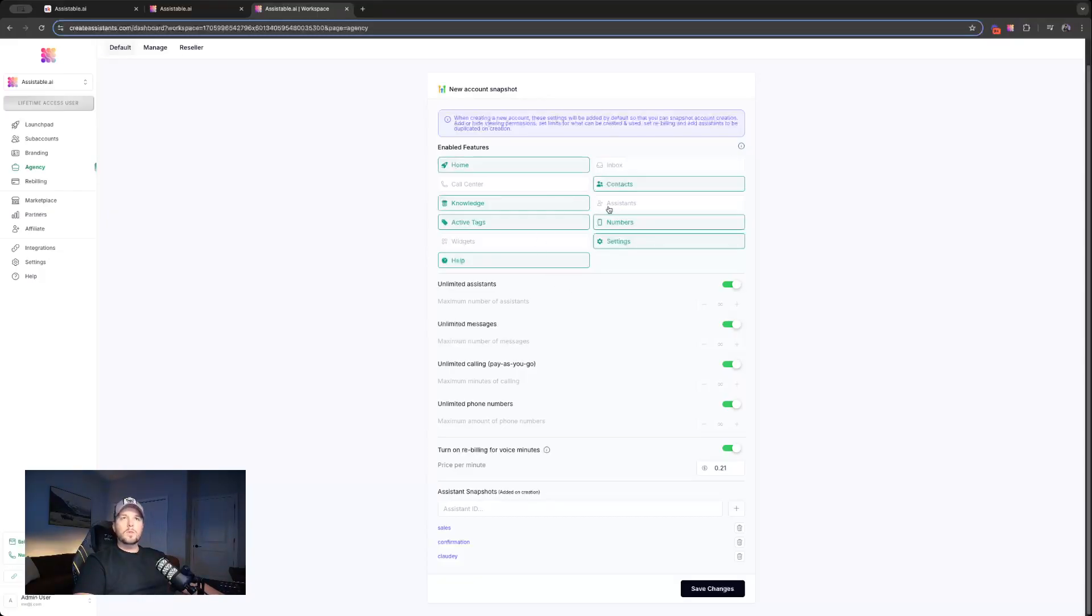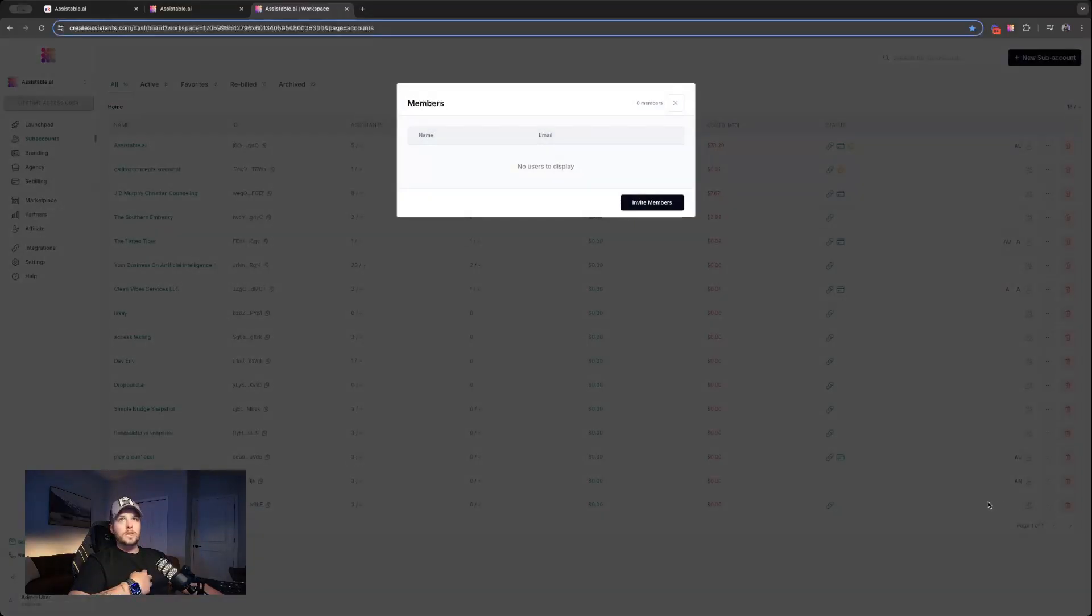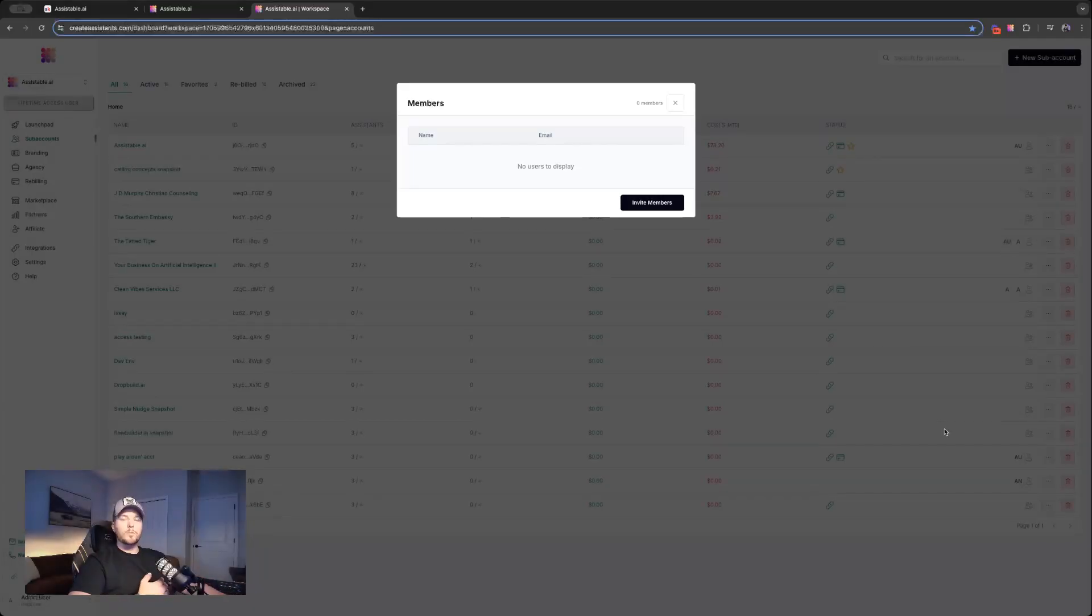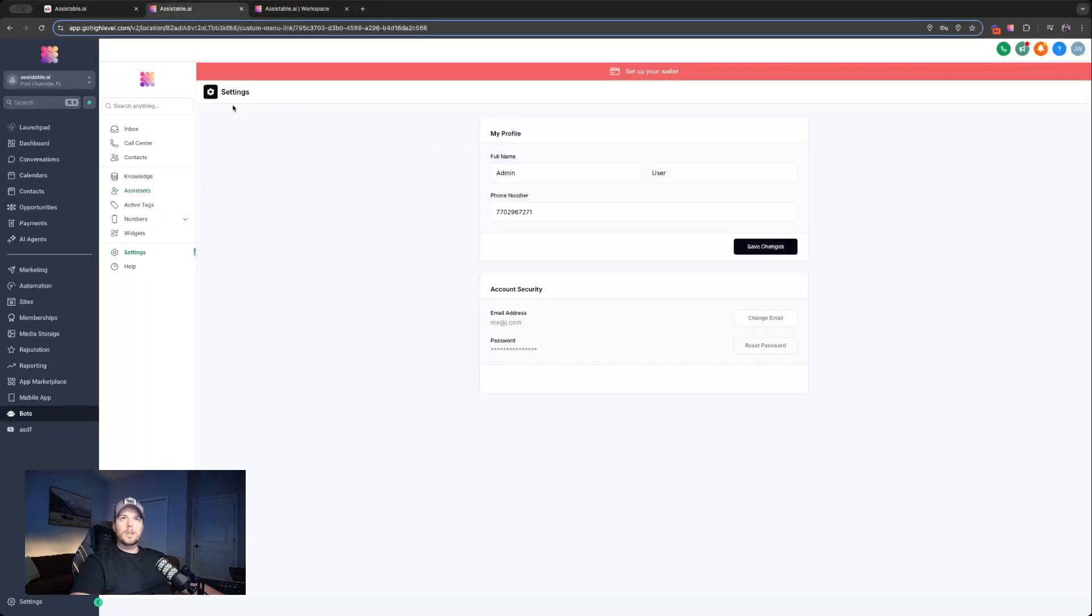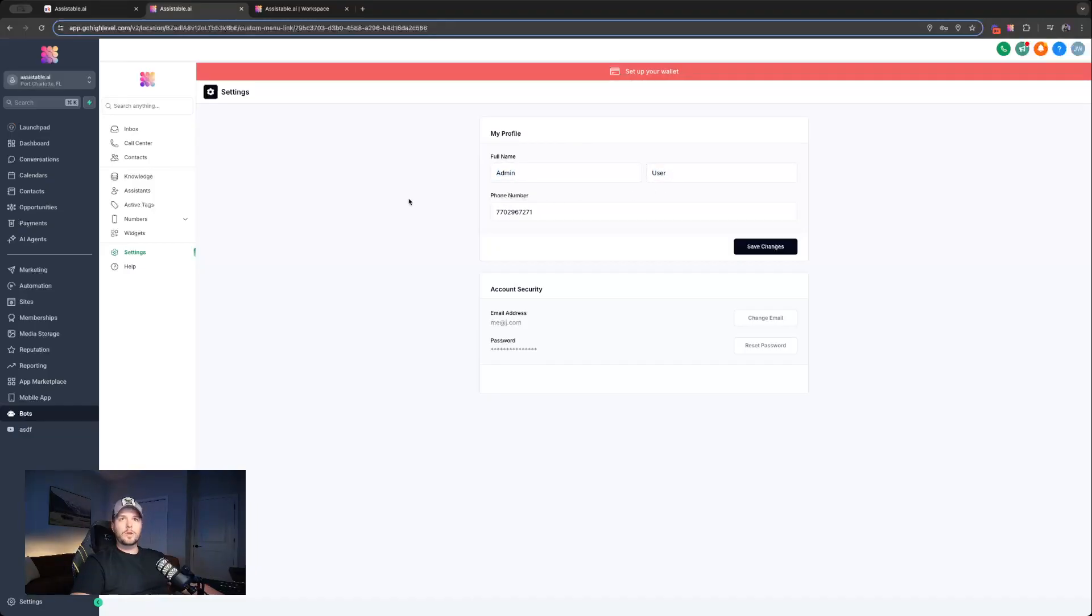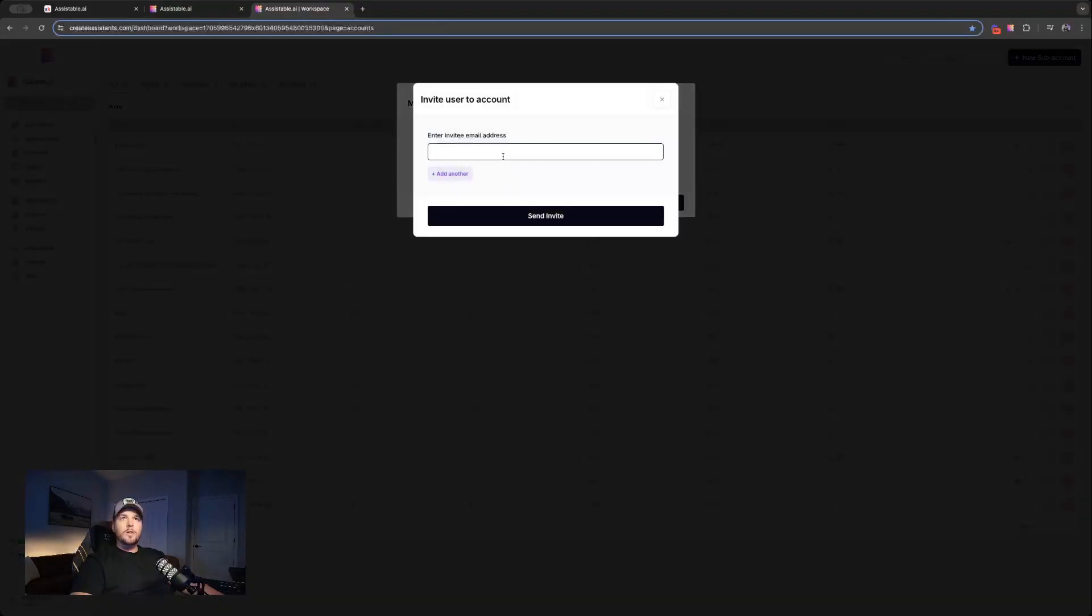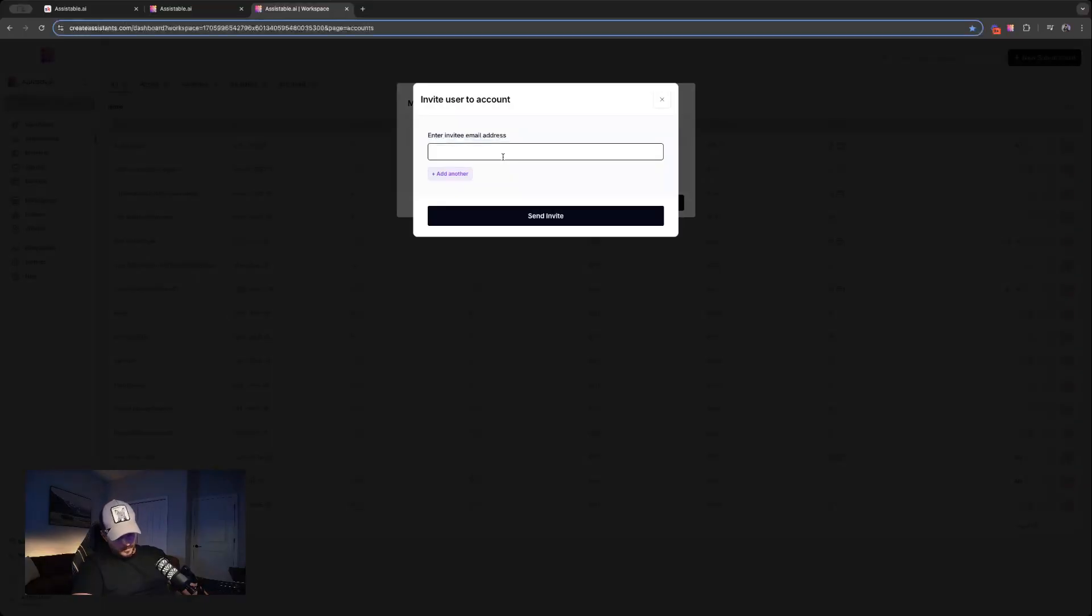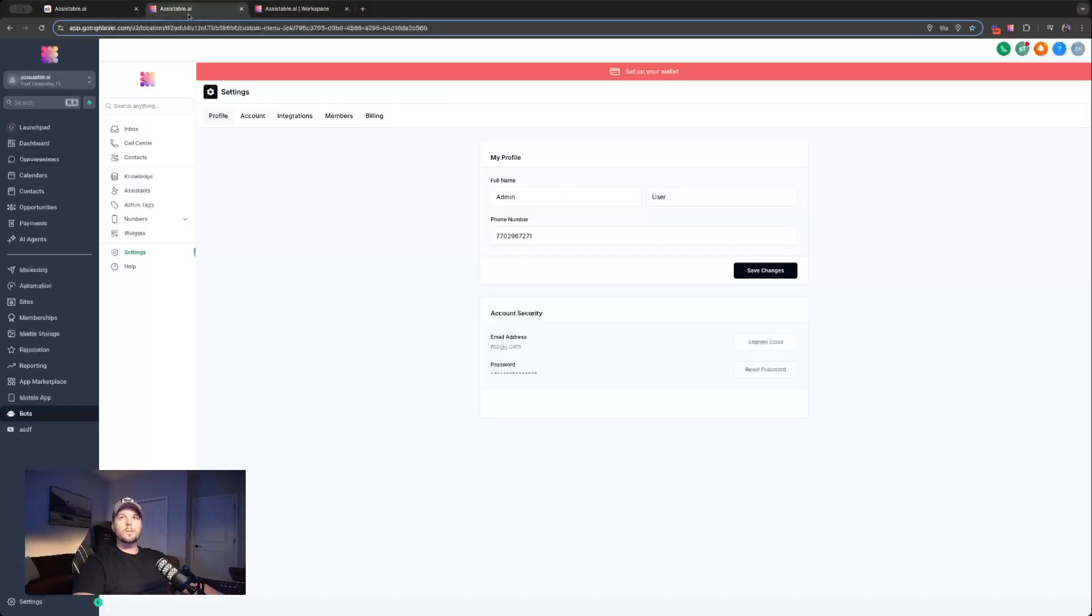So really the only thing left we have to do is set up rebilling and just putting in the card info. So what we can do is, if I'm not doing this on behalf of the client, I want the client to do it, I just go here to members where we add verified users. These verified users will be able to manage payments, things like that. As you can see here, if I go to settings, I can't really click on anything other than my account stuff. But by adding myself here, let's go ahead and add my account.